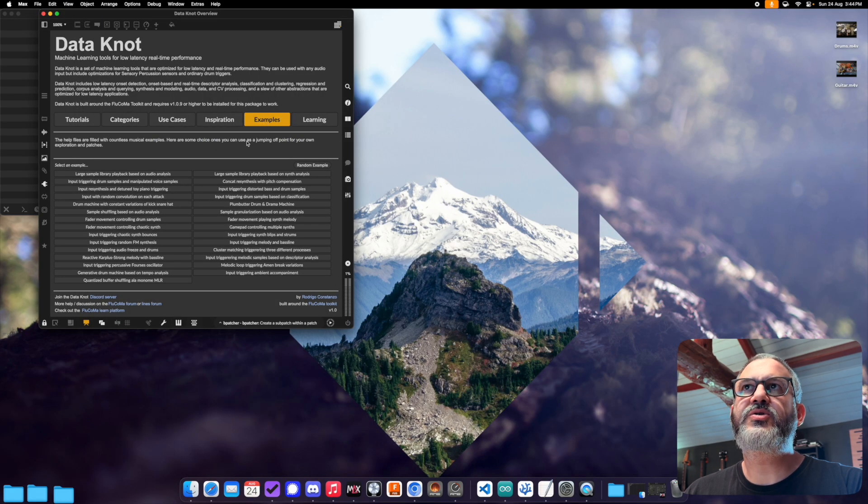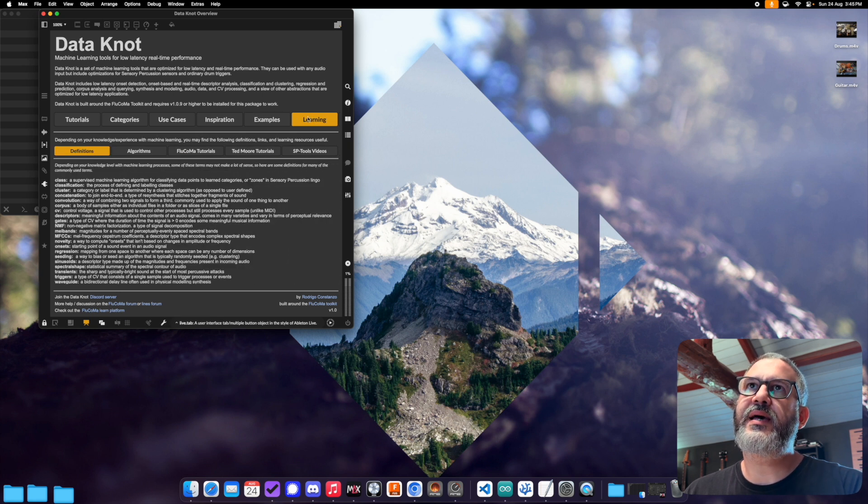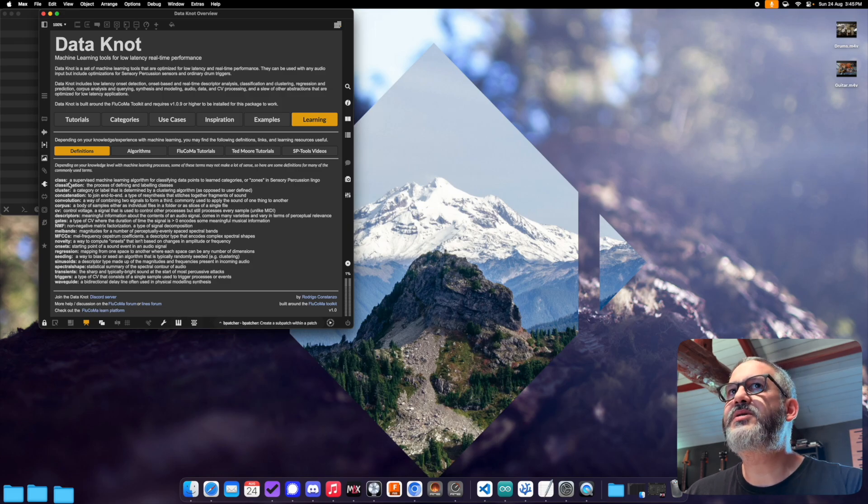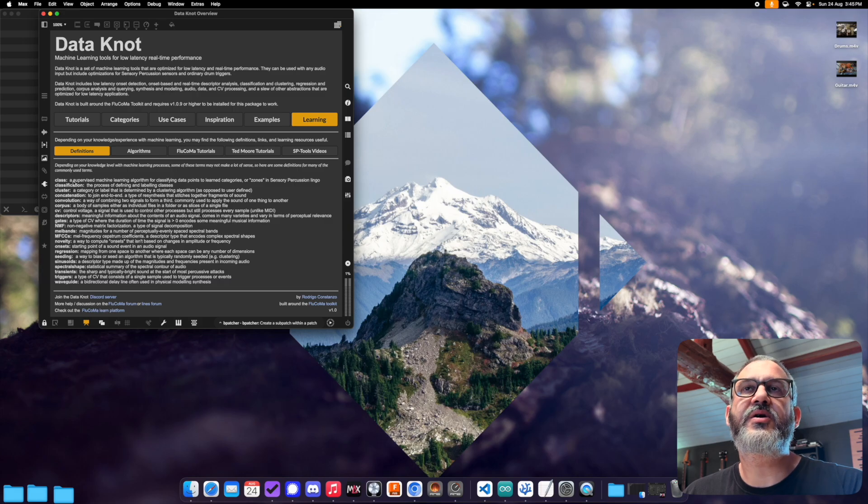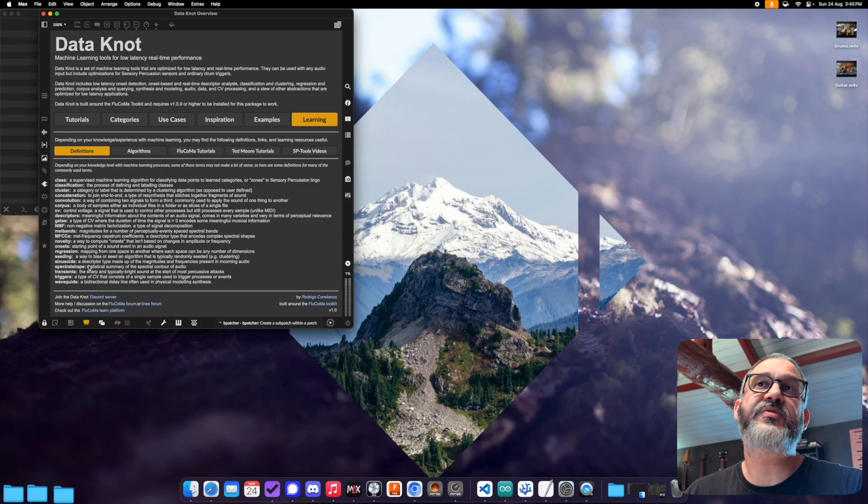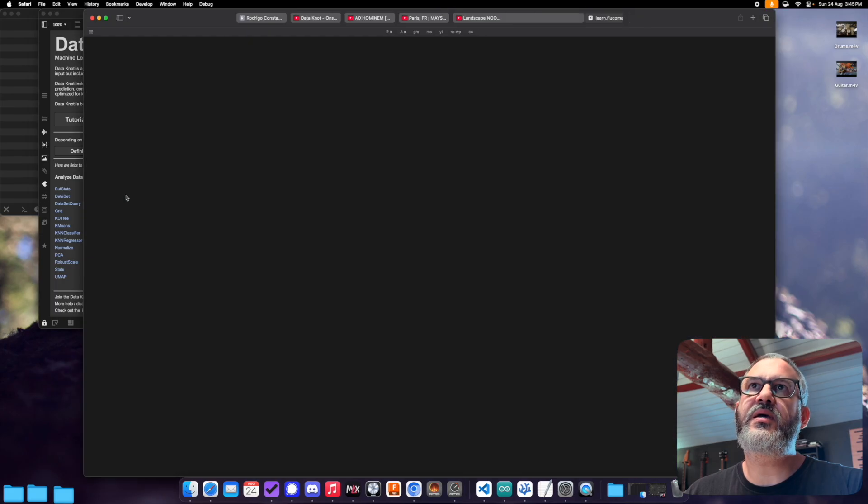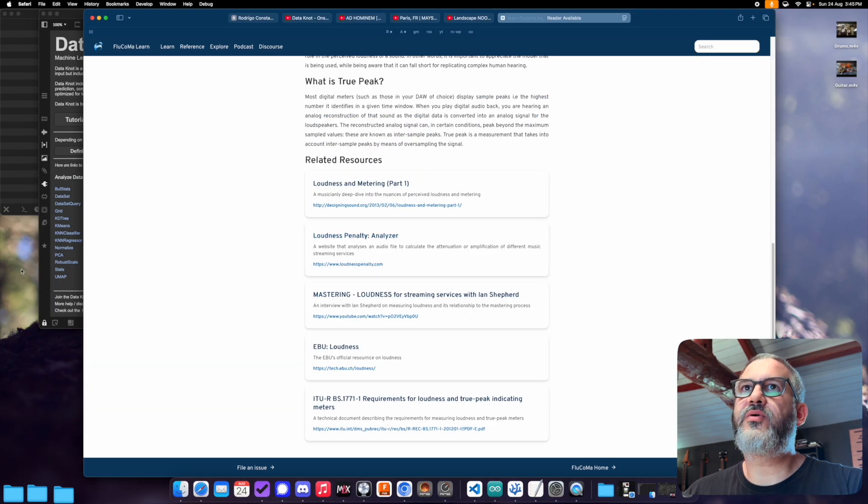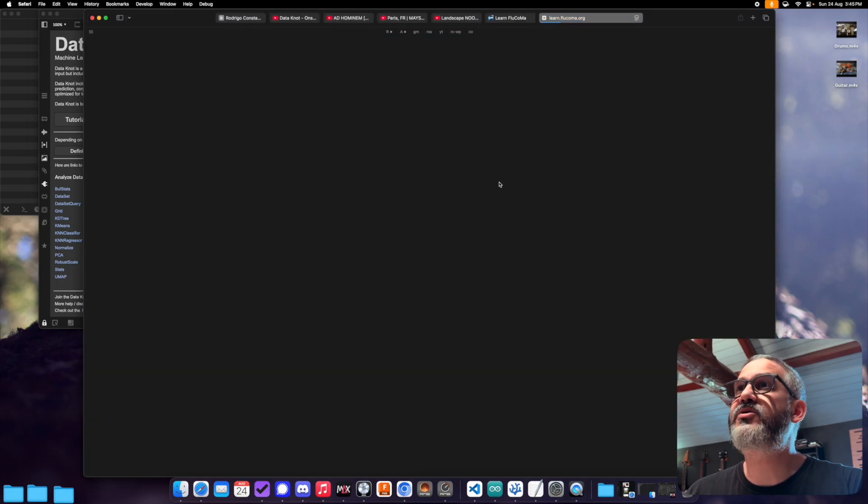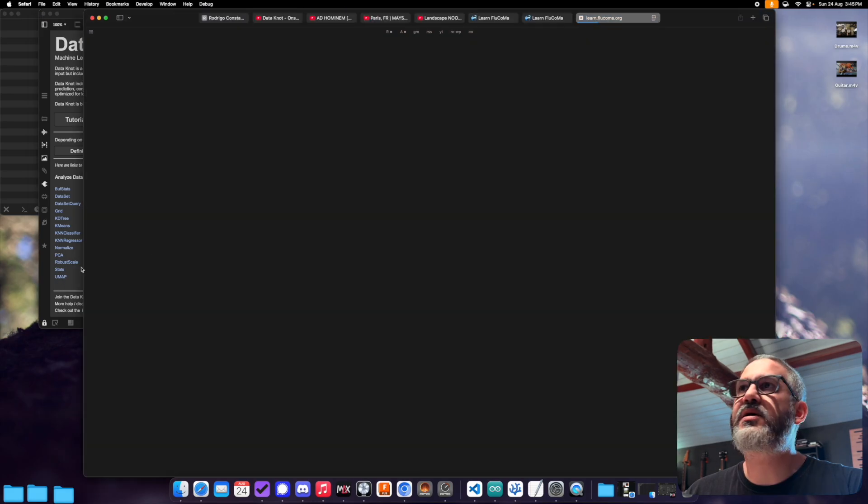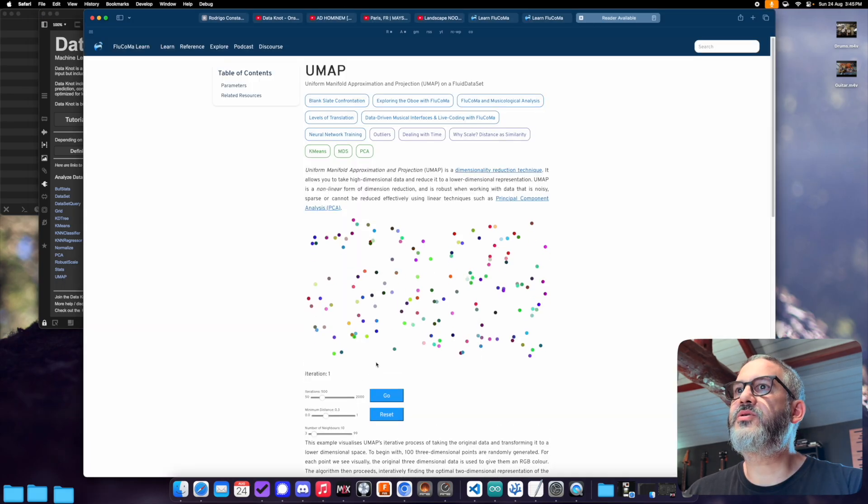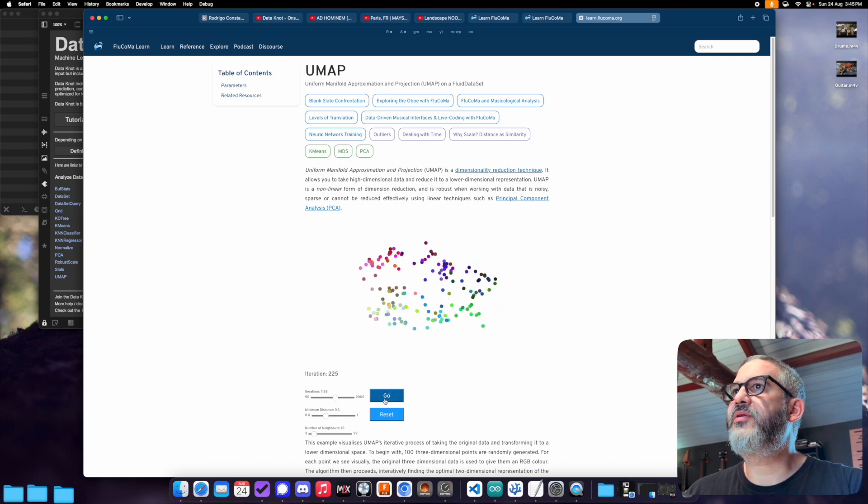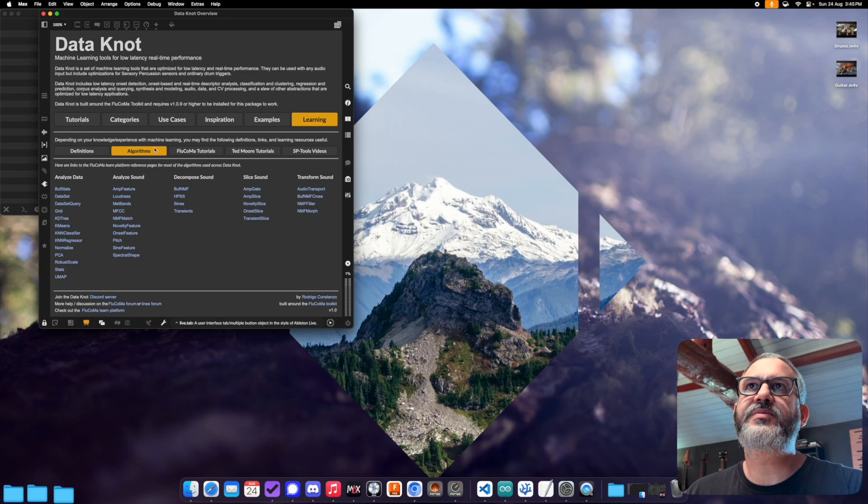There's an examples tab here, which we'll look at a bit more detail in the next section. And finally, there's this learning tab. So this has some subsections to it. So the first one here is definitions. So there's a lot of terms in machine learning that are a little esoteric. And if you're not used to them can be a little confusing. So here there's definitions for a bunch of the commonly used terms in terms of how they're used within Datanaut. Then here we have an algorithms tab. So this will link to the Flucoma page for each one of the algorithms being used. And they're quite comprehensive in terms of these interactive examples here. So you can load things and get an understanding of how things work. So really good resources for all that stuff. So that's the algorithms tab.